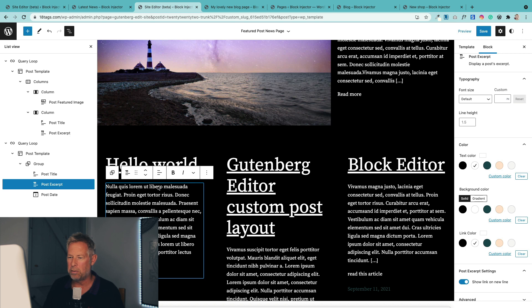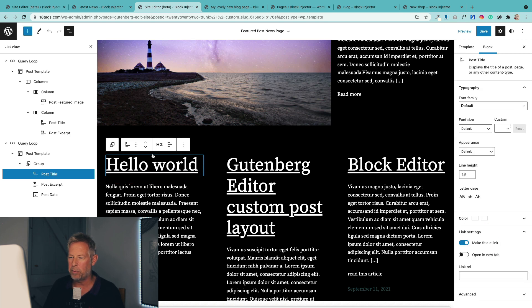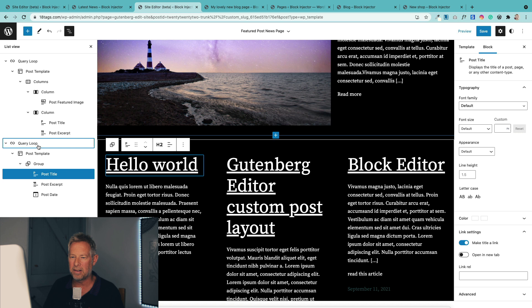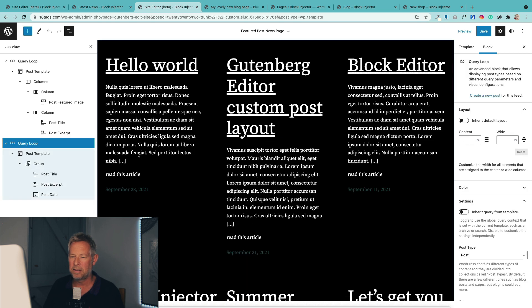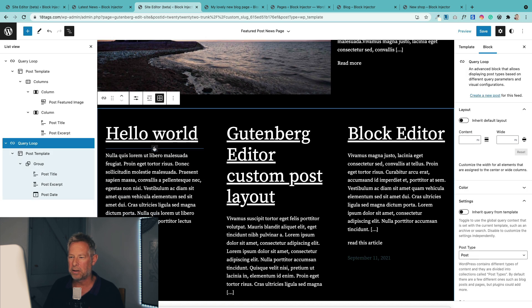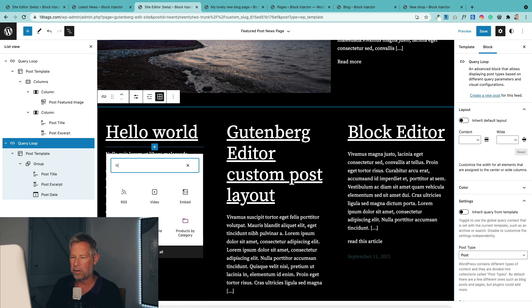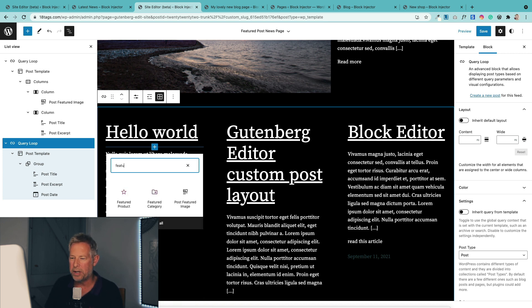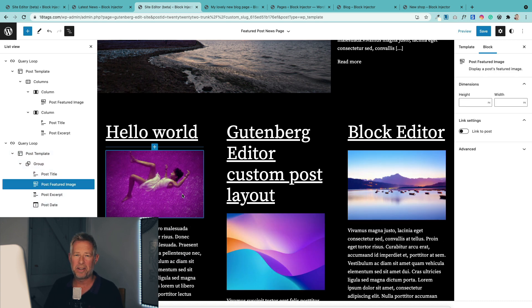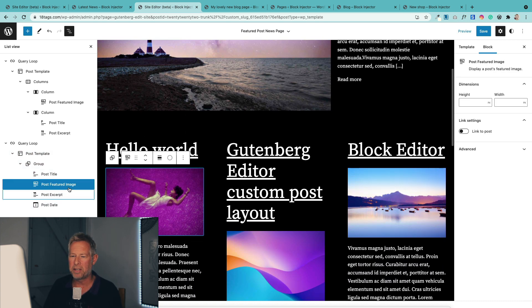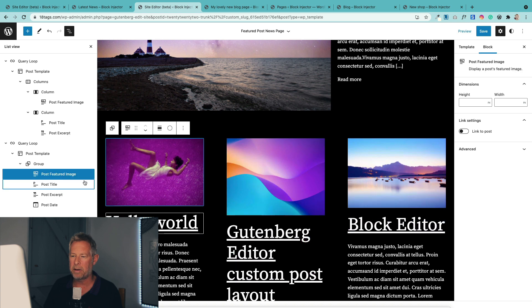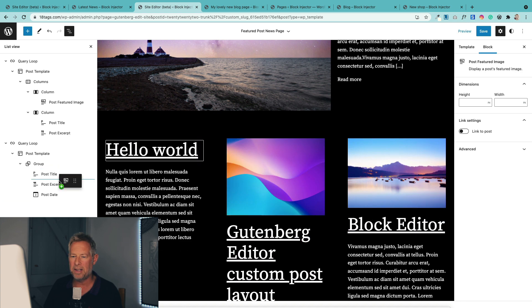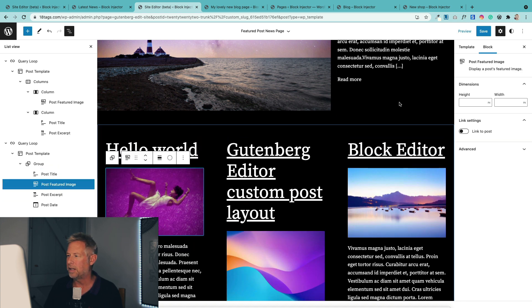Next, we actually want a little featured image in here as well. Just make sure you select the query loop block, and I'm going to add it here. If you add it into one, it's going to add it into all — there it is, the post featured image block. And if you wanted it above, you could just drag it above. So you can see how easy it is to play around with these things.